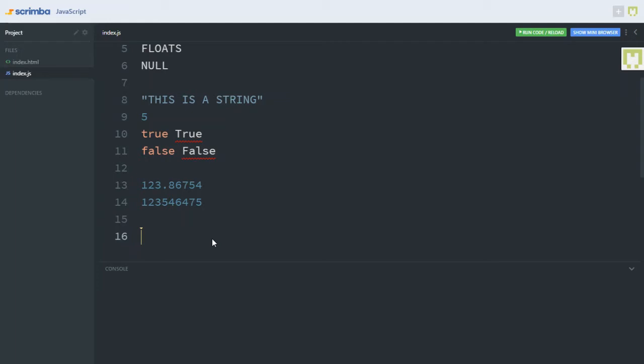Before we jump into the next video, let's talk about variables. In computer science, a variable is used to store data. This makes it possible for the computer to reuse the data and manipulate it for different results. Let me use a bag of rice as an example. The bag is the variable that stores the rice for the chef. And anytime the chef needs the rice — which is the data — the chef will head over to the bag, which is the variable that stores the rice.